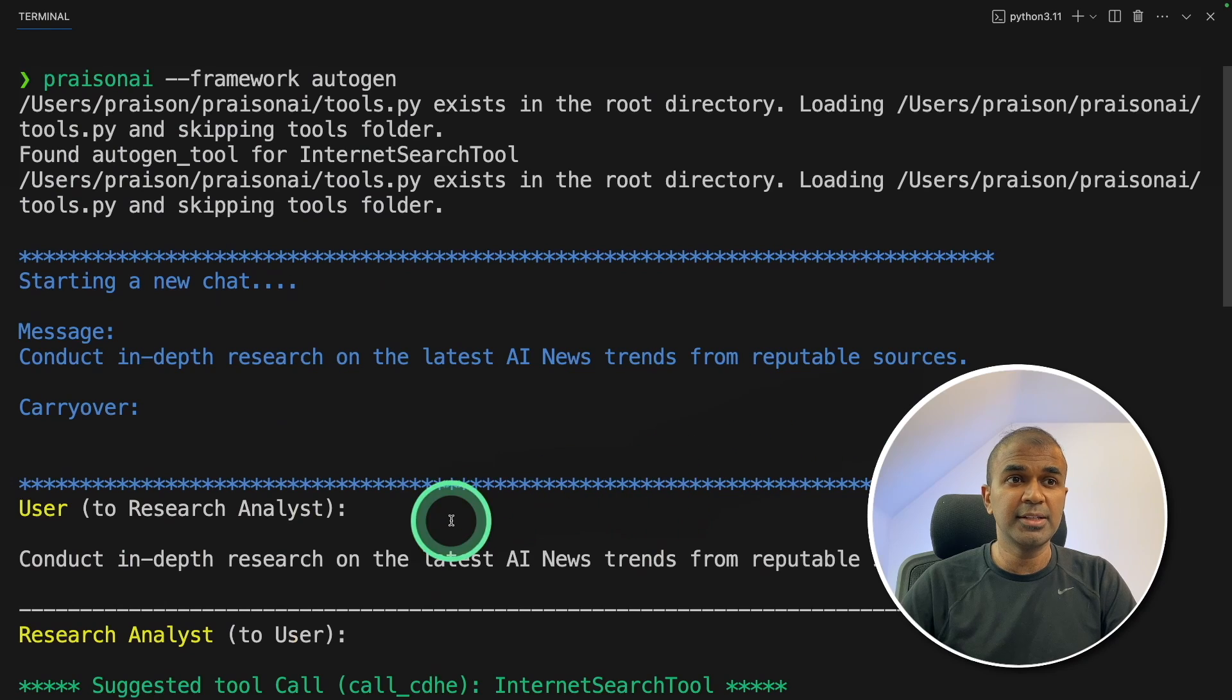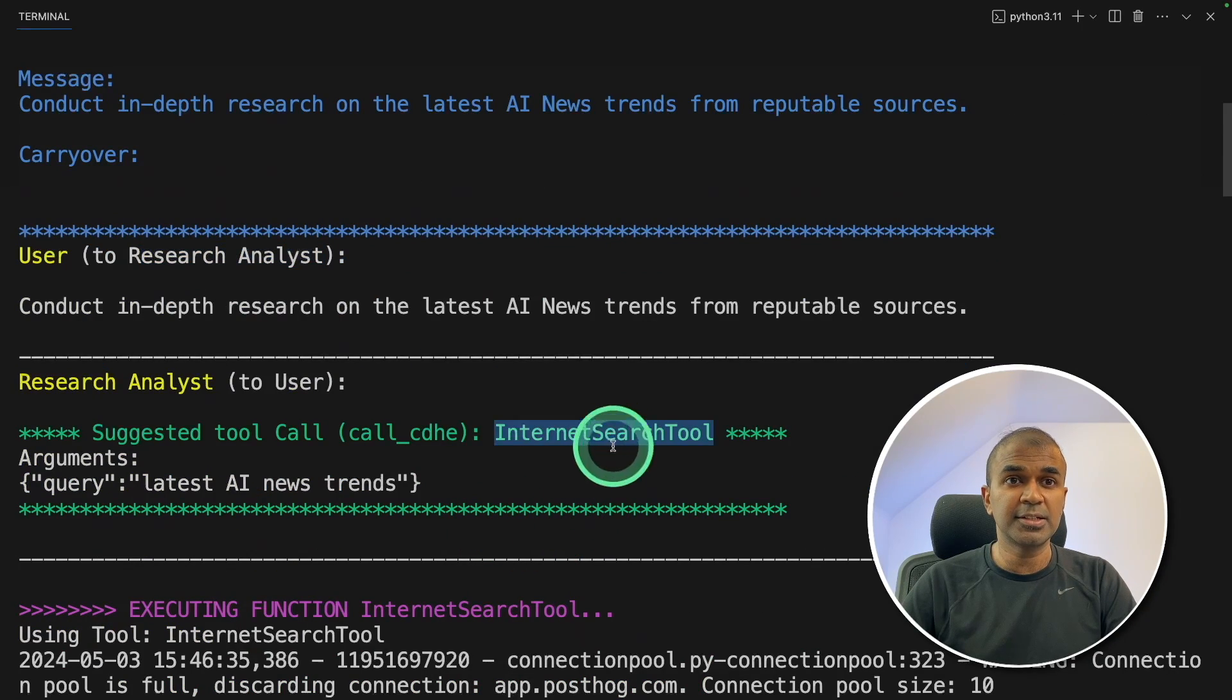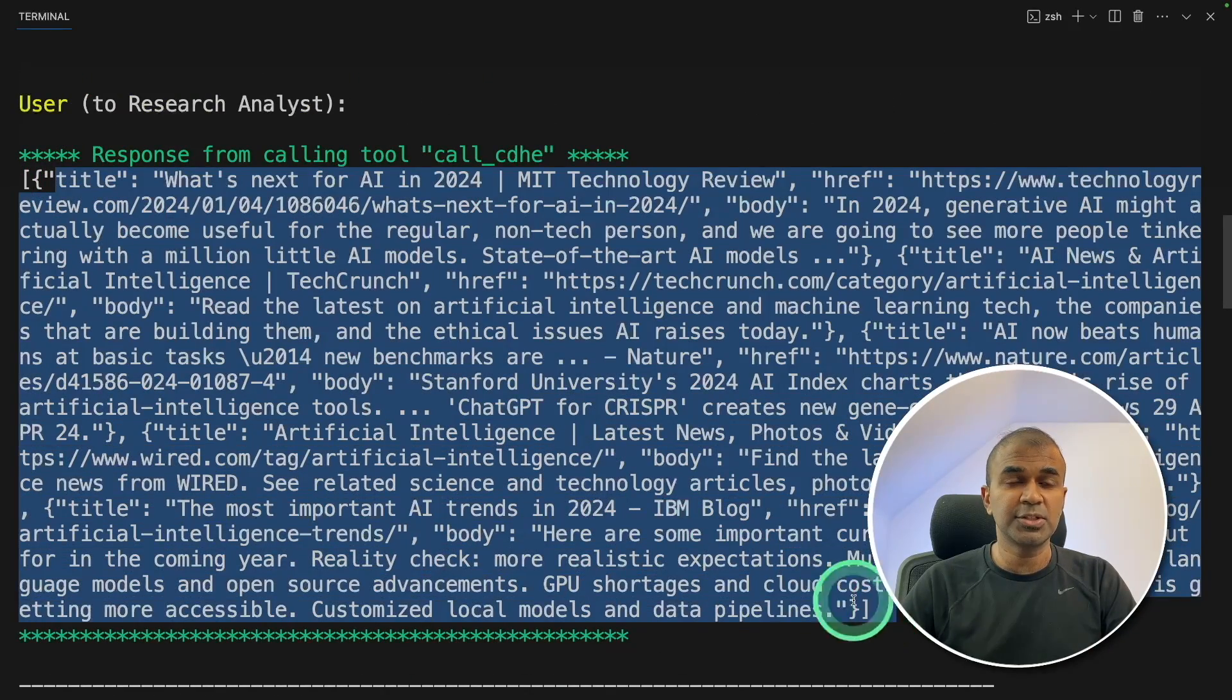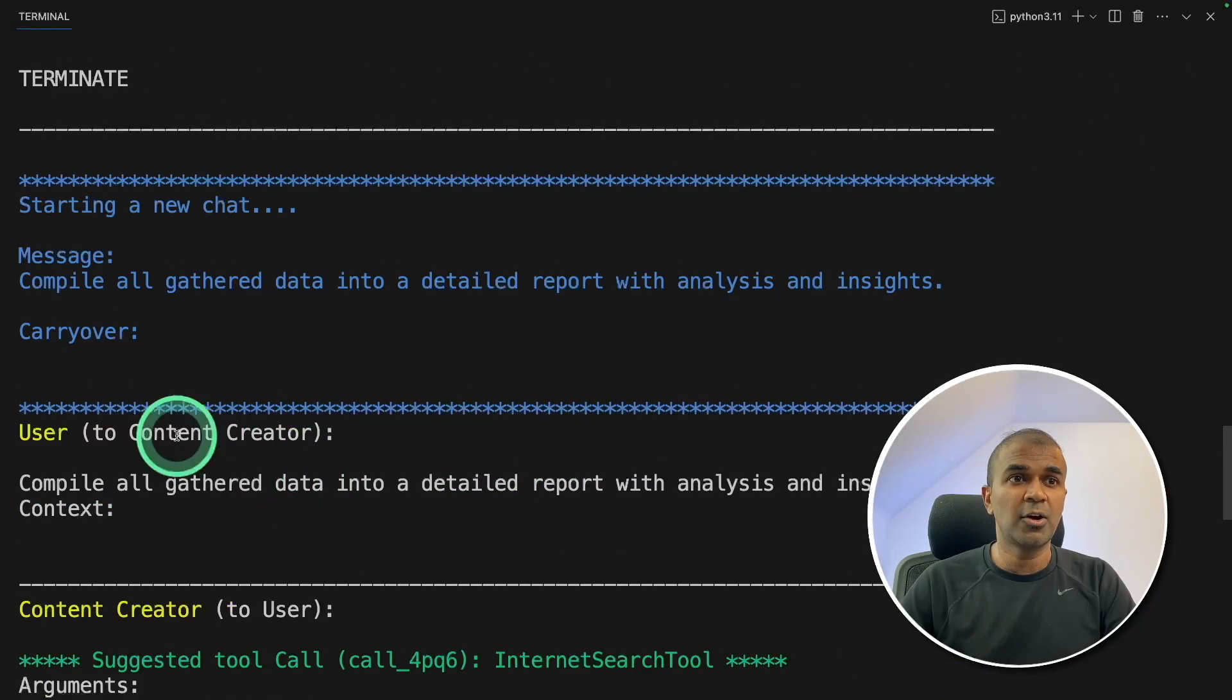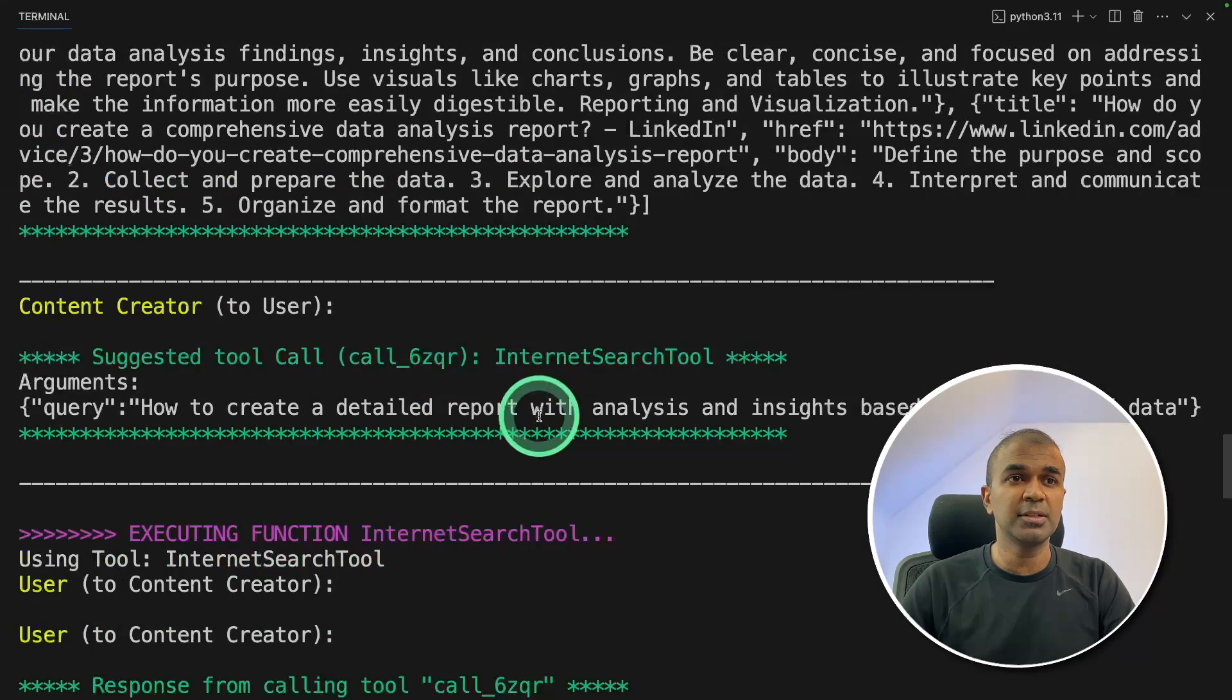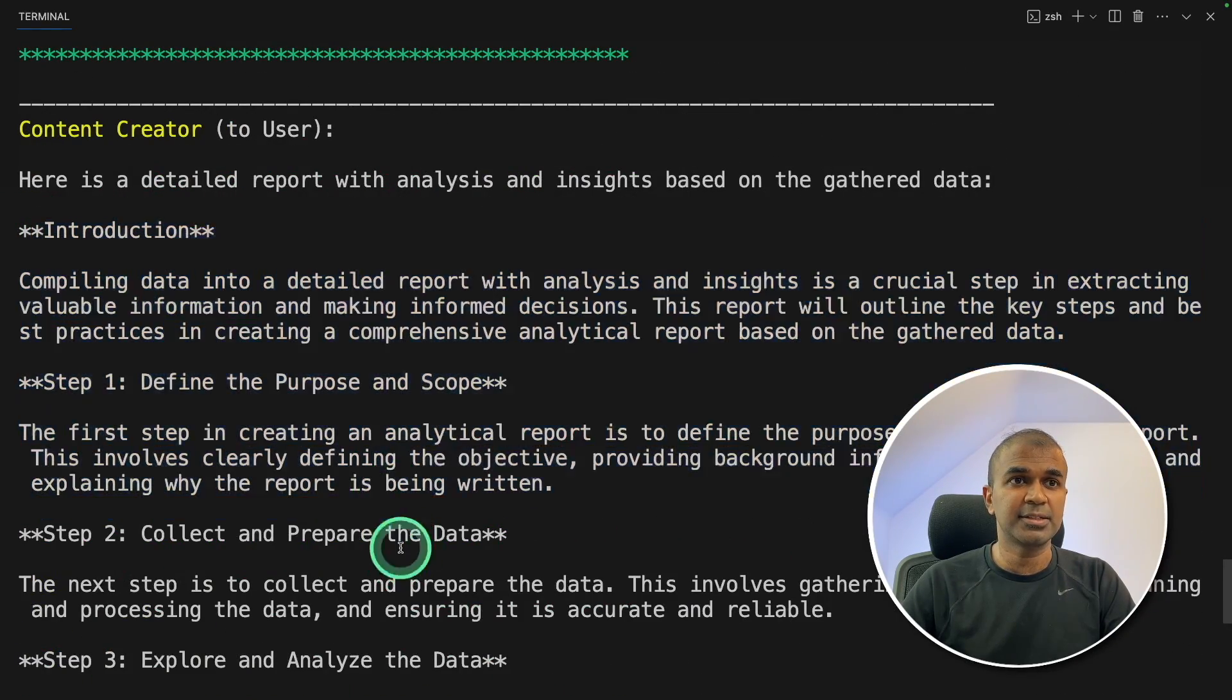And the agents such as the research analyst agent started using the internet search tool, and it's searching the internet using the DuckDuckGo search, then that information is passed to the content creator agent. Then the content creator agent is going to use that information and prepare a finalized article like this.